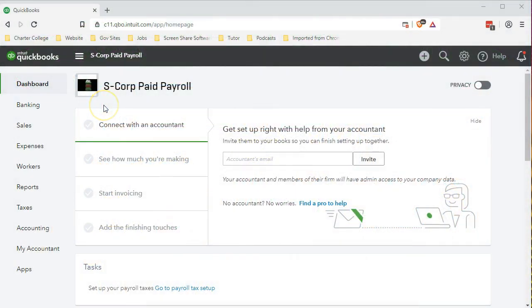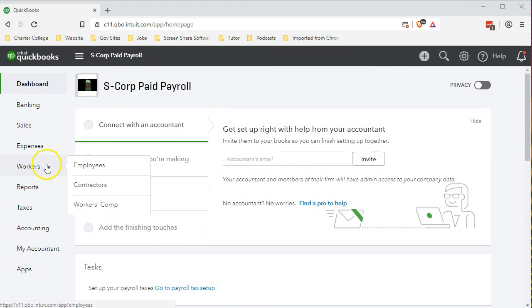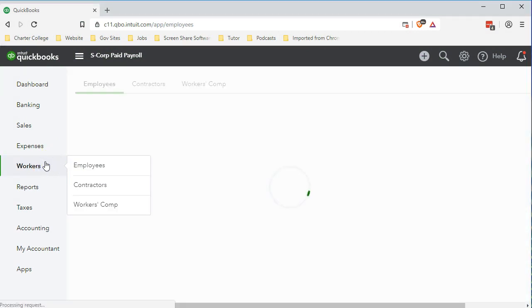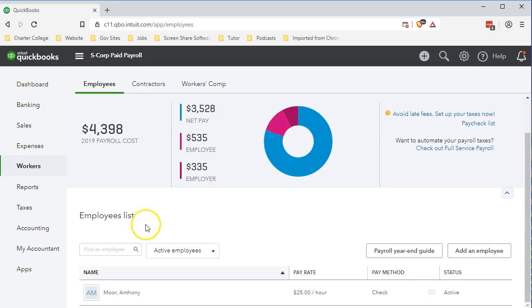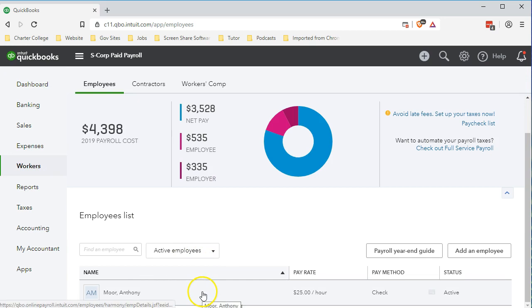Here we are in our S-Corp paid payroll file. We're going to go down to the workers tab where the payroll items are. We have processed payroll, one payroll check for our employee.